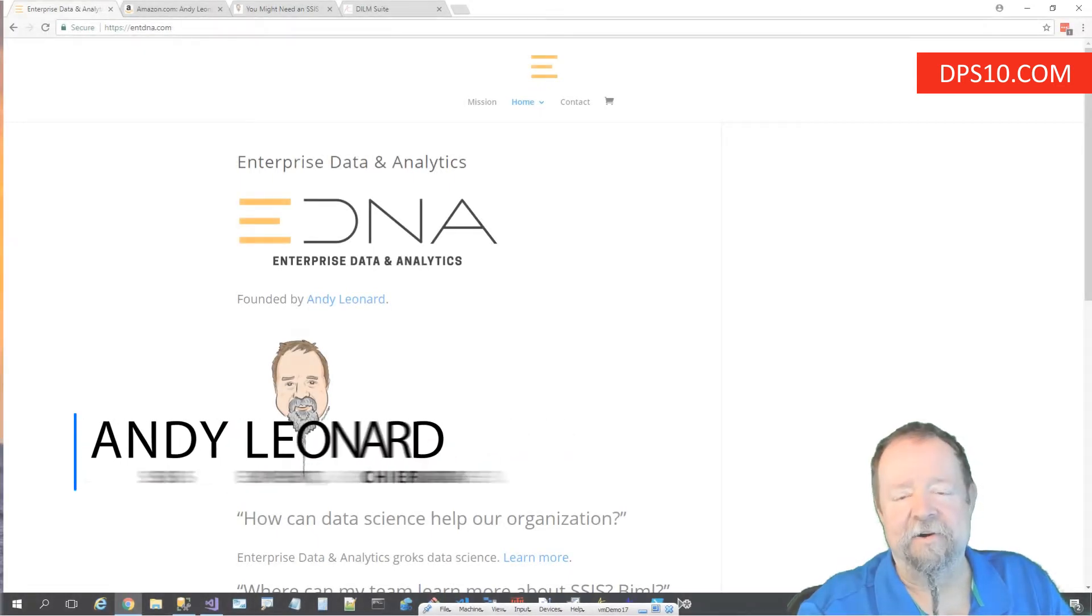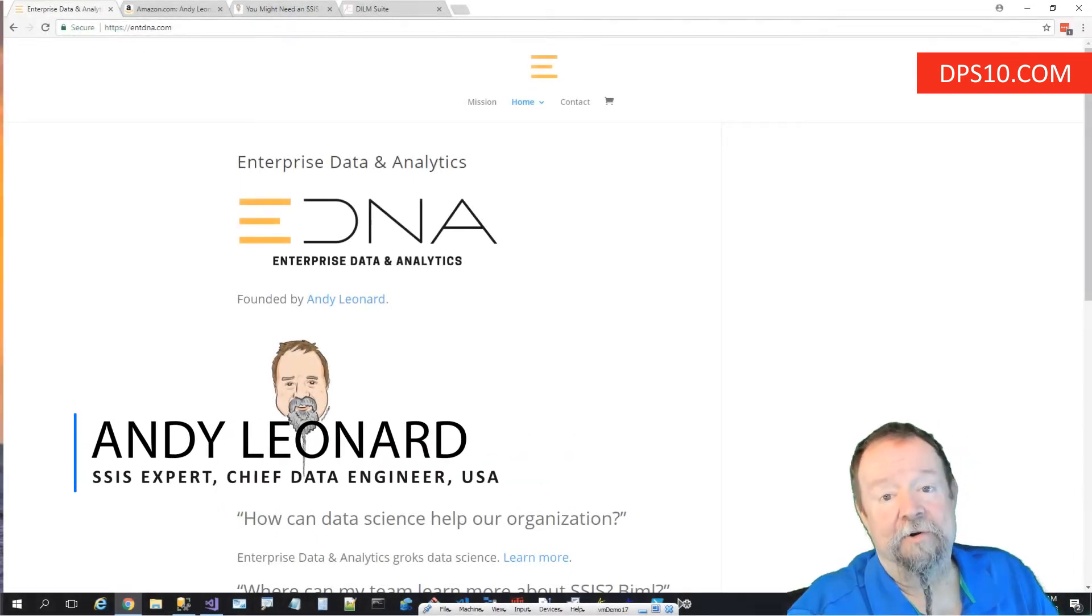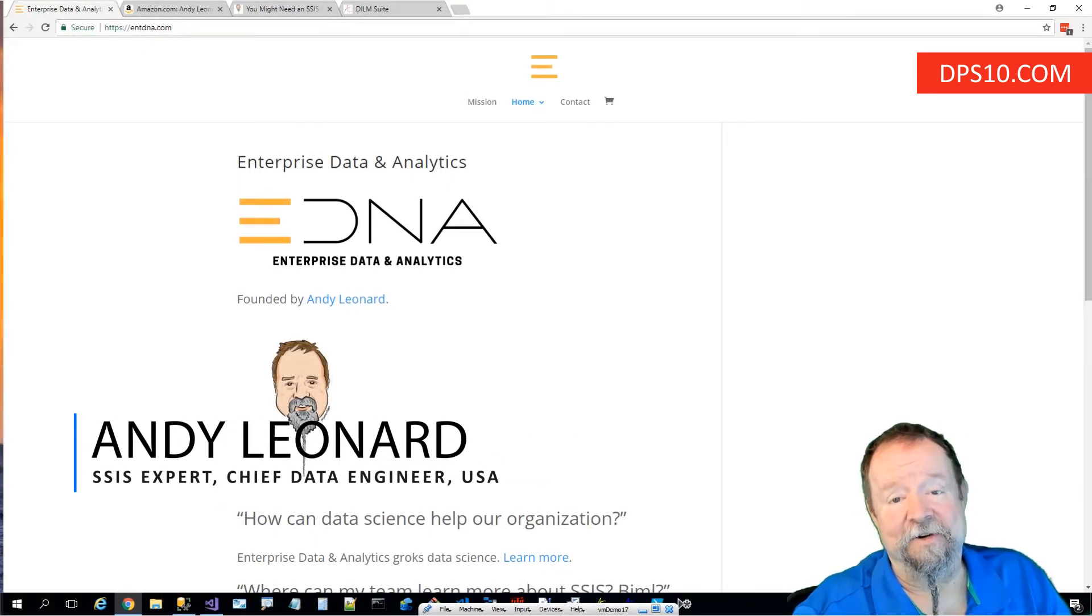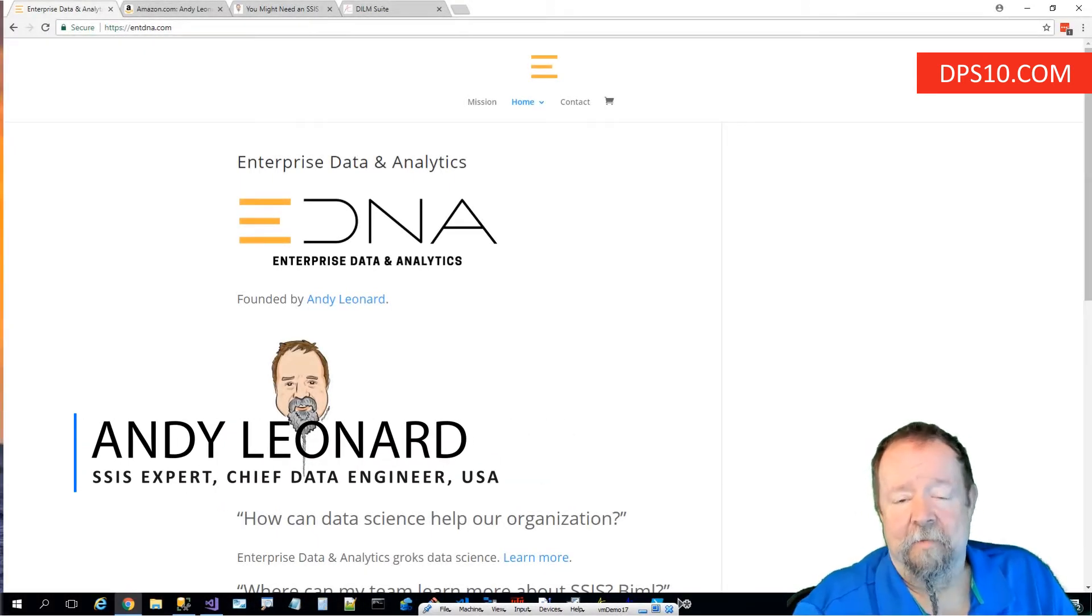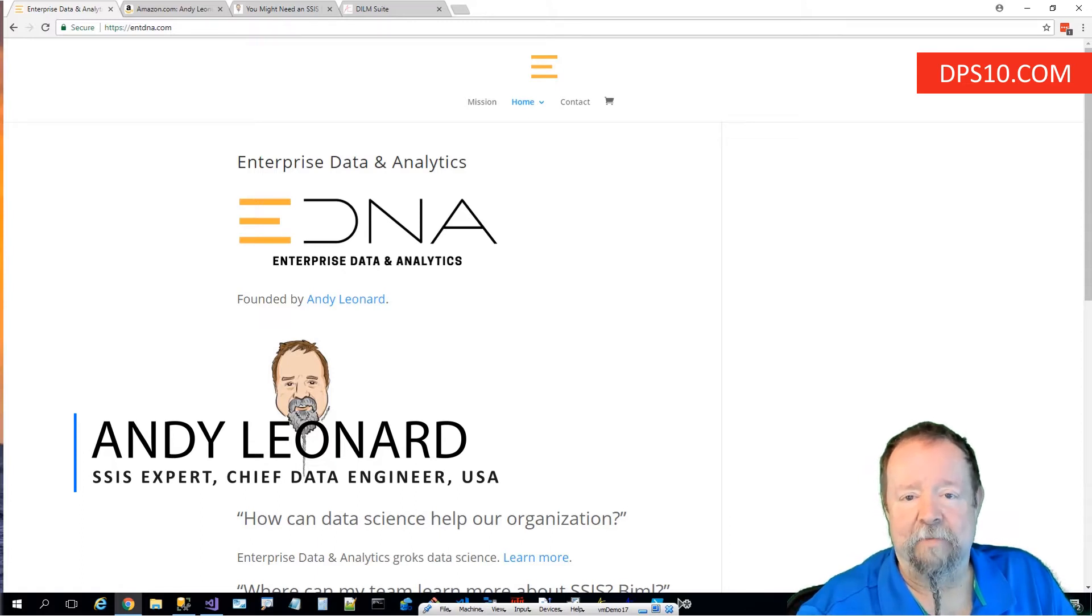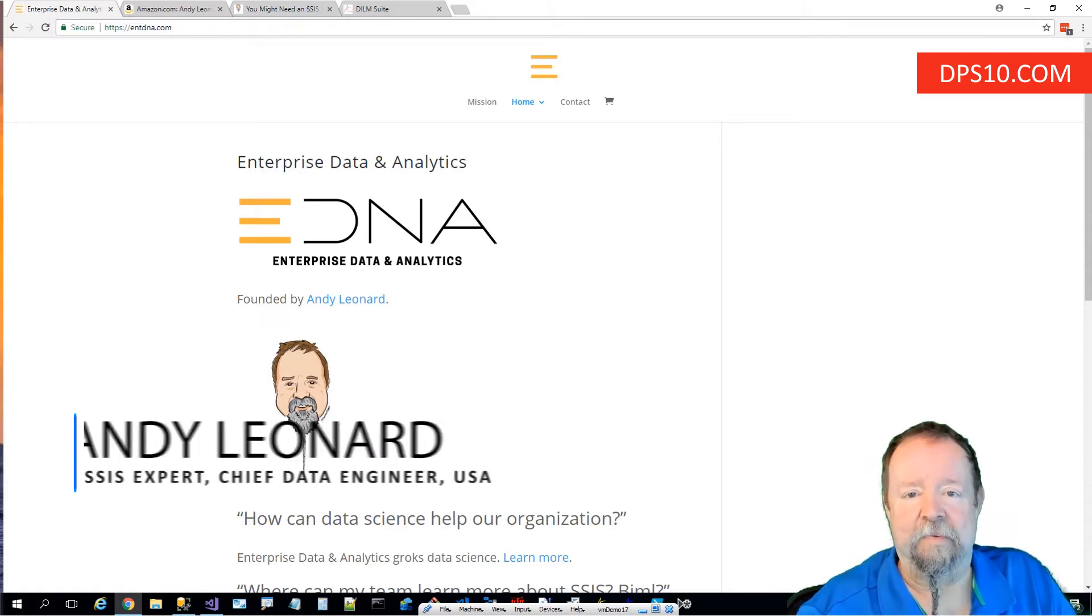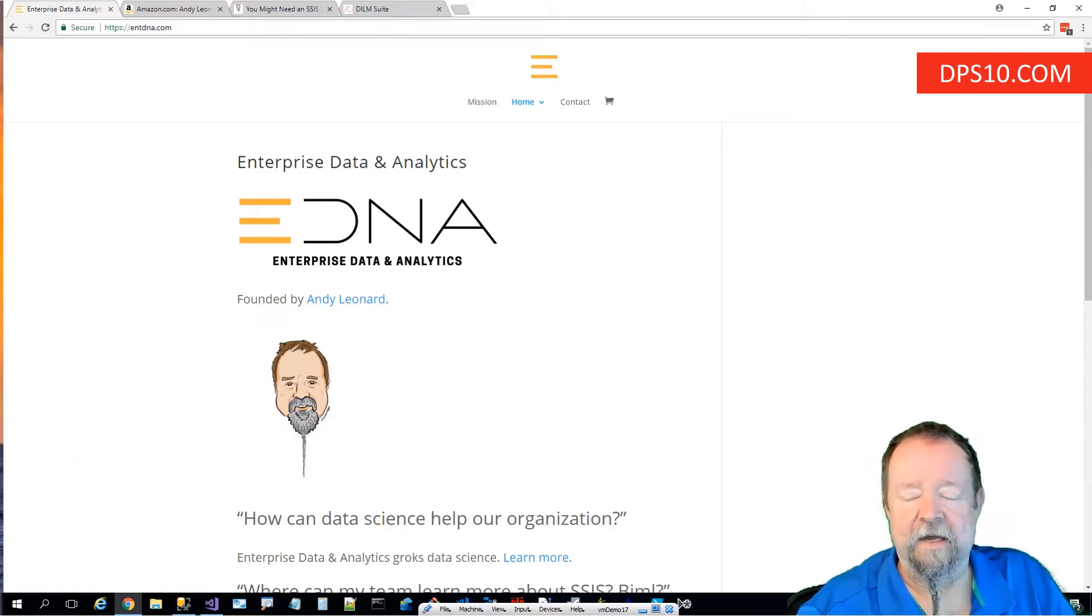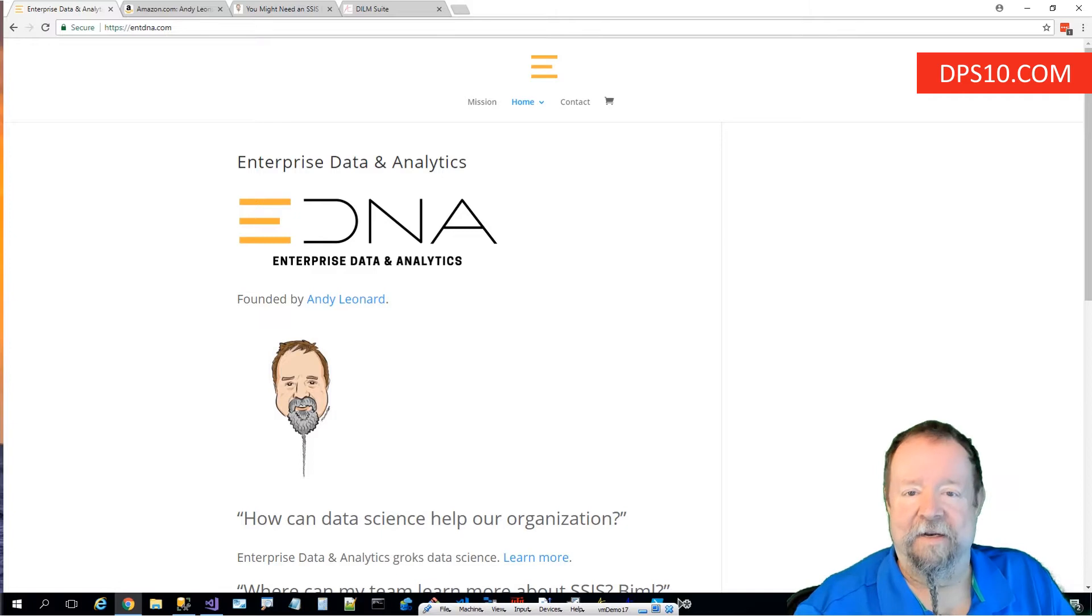My name is Andy Leonard and I'm honored to be speaking to you today. I'm also honored to be presenting at the Data Platform Summit 2018 in Bengaluru, India.